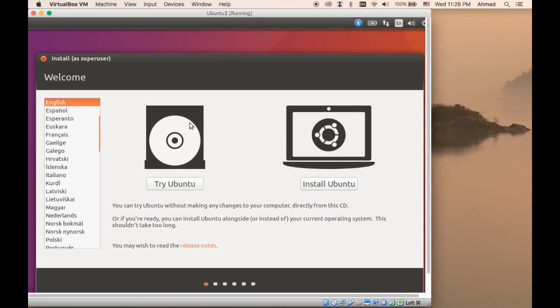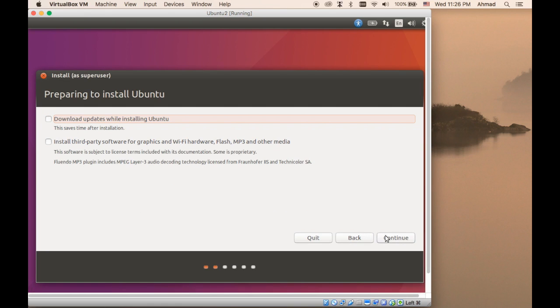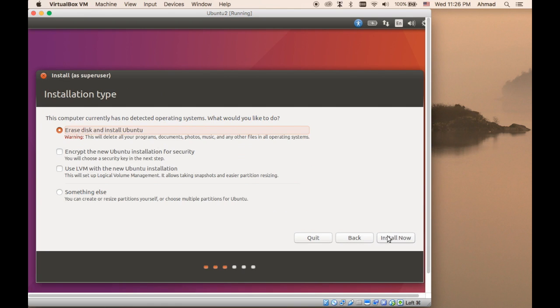Again, we have the screen whether to try or install Ubuntu. This time we're going to install it directly because we have seen already how we can use the live CD in the previous lecture. So you're going to click Install. We have seen this before. We're going to download and install any third-party software. And now we have a different set of options because this is a very new disk. It has no operating systems installed.